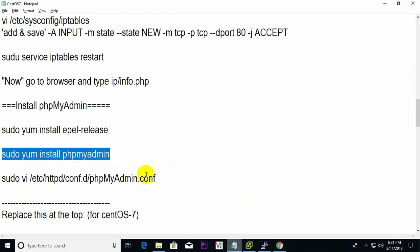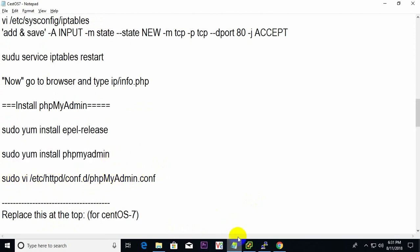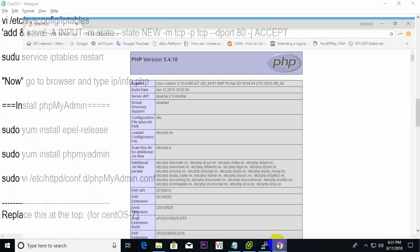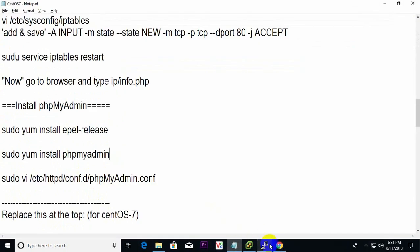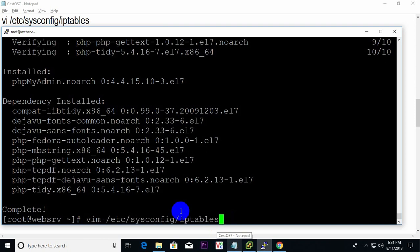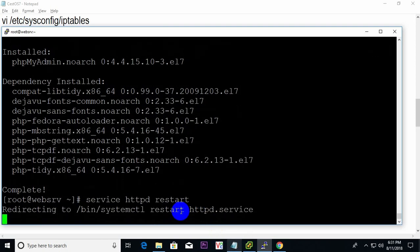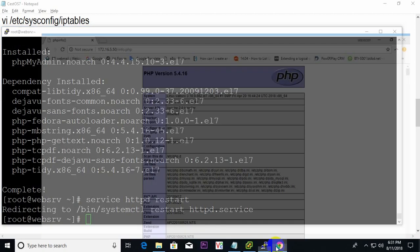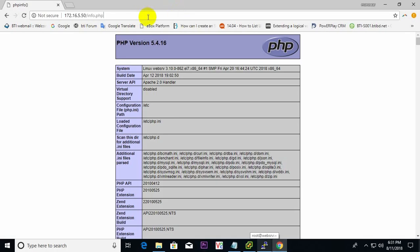First, I need to check phpMyAdmin. I'll restart the HTTP service with 'service HTTP restart', then check if phpMyAdmin is working or not.